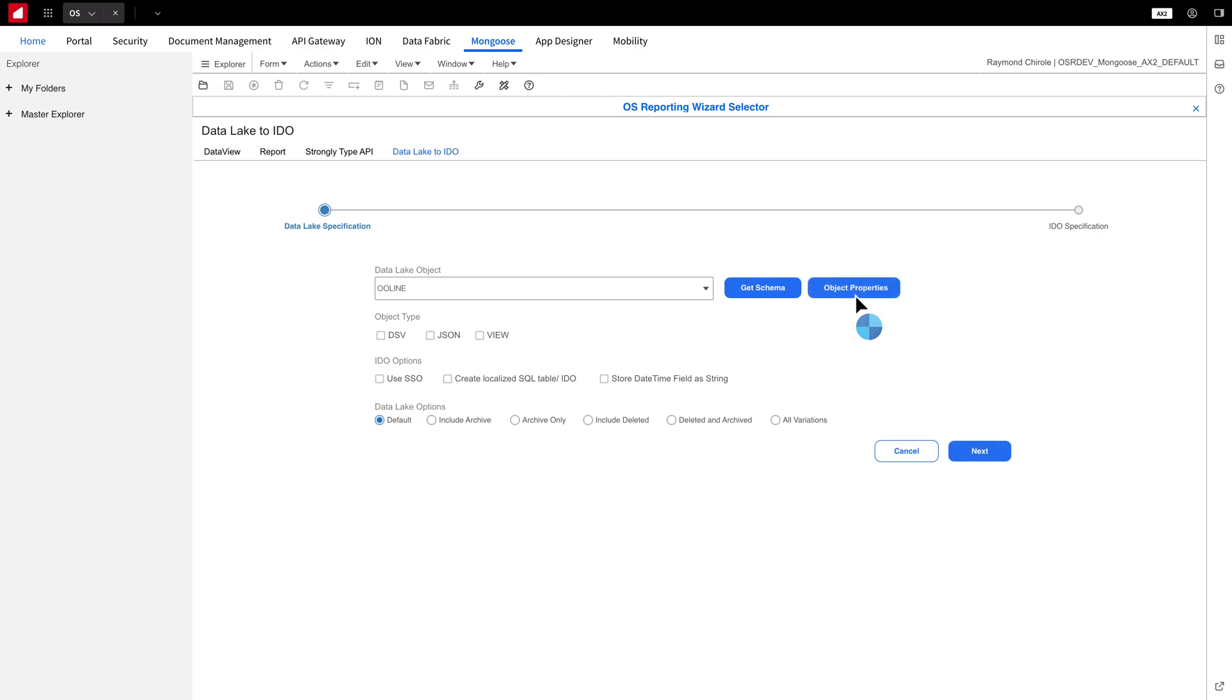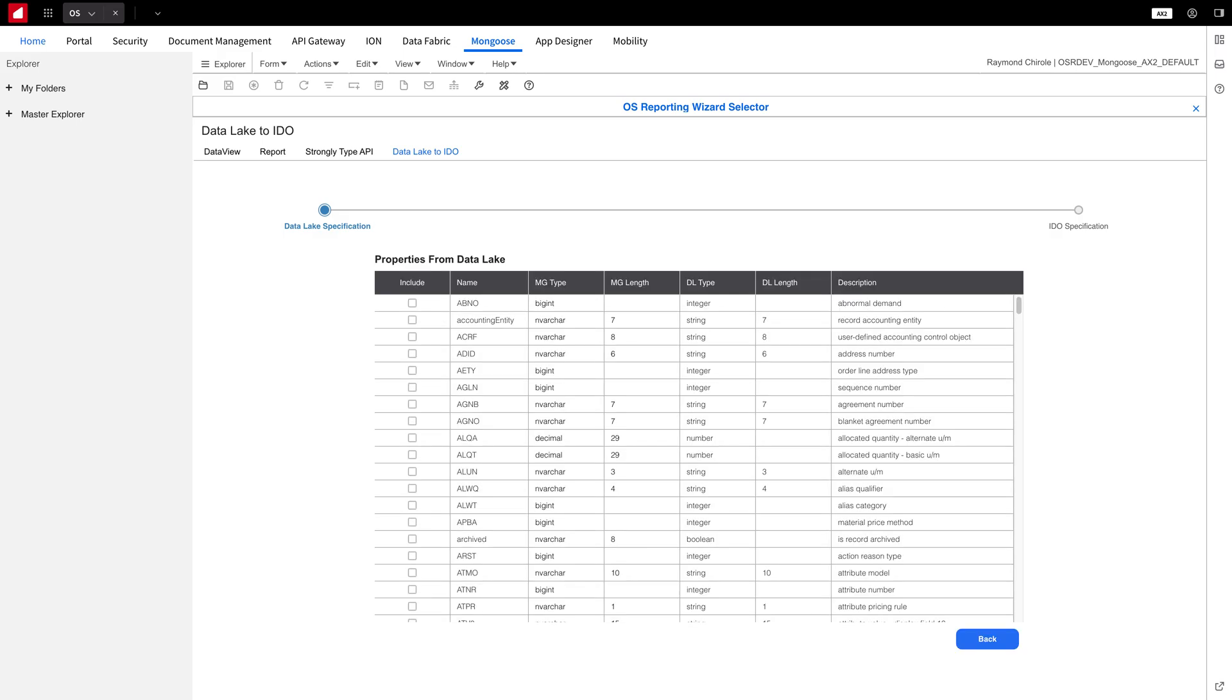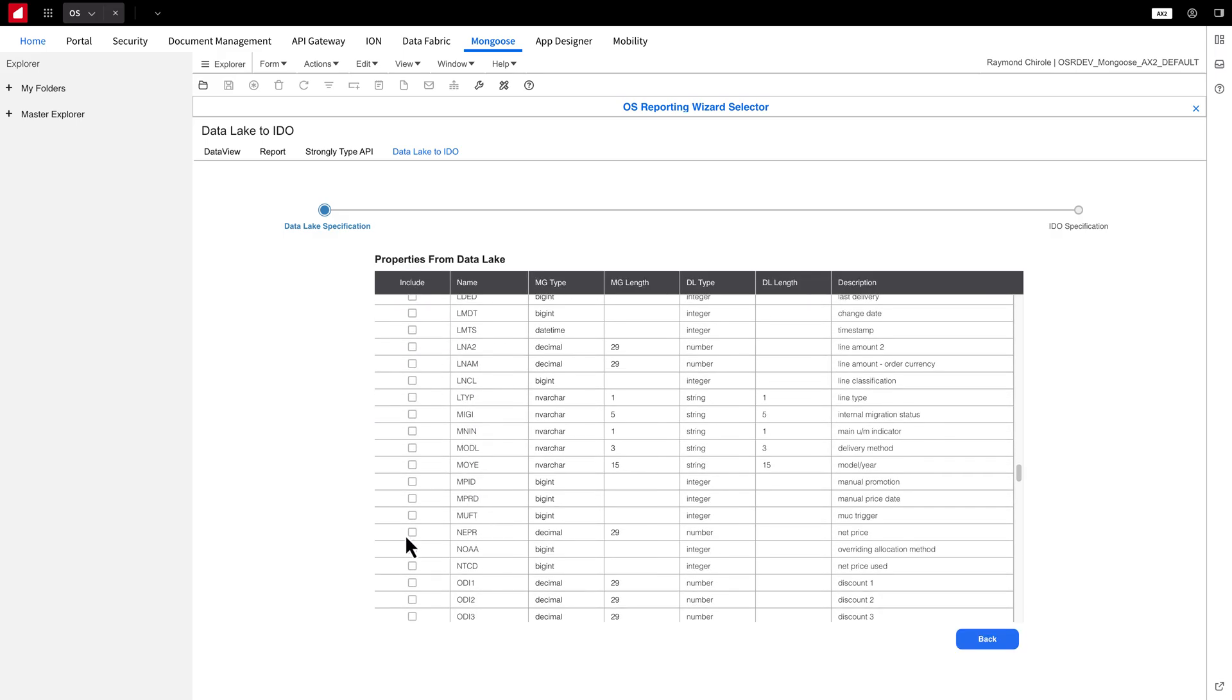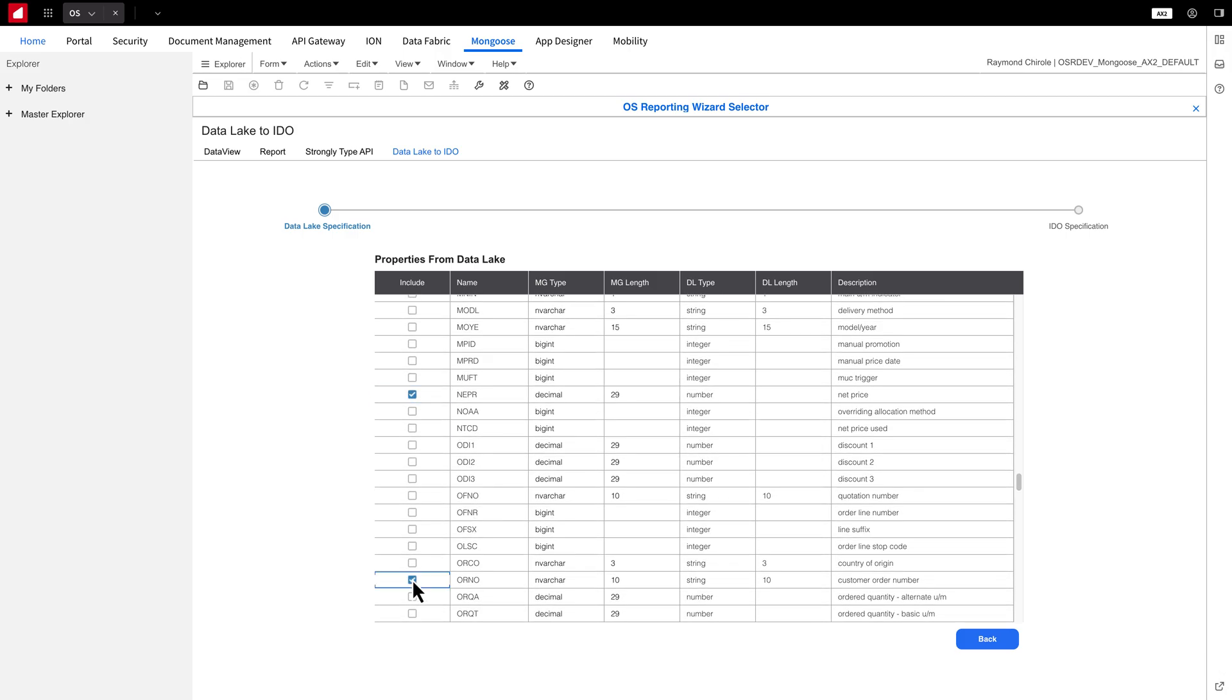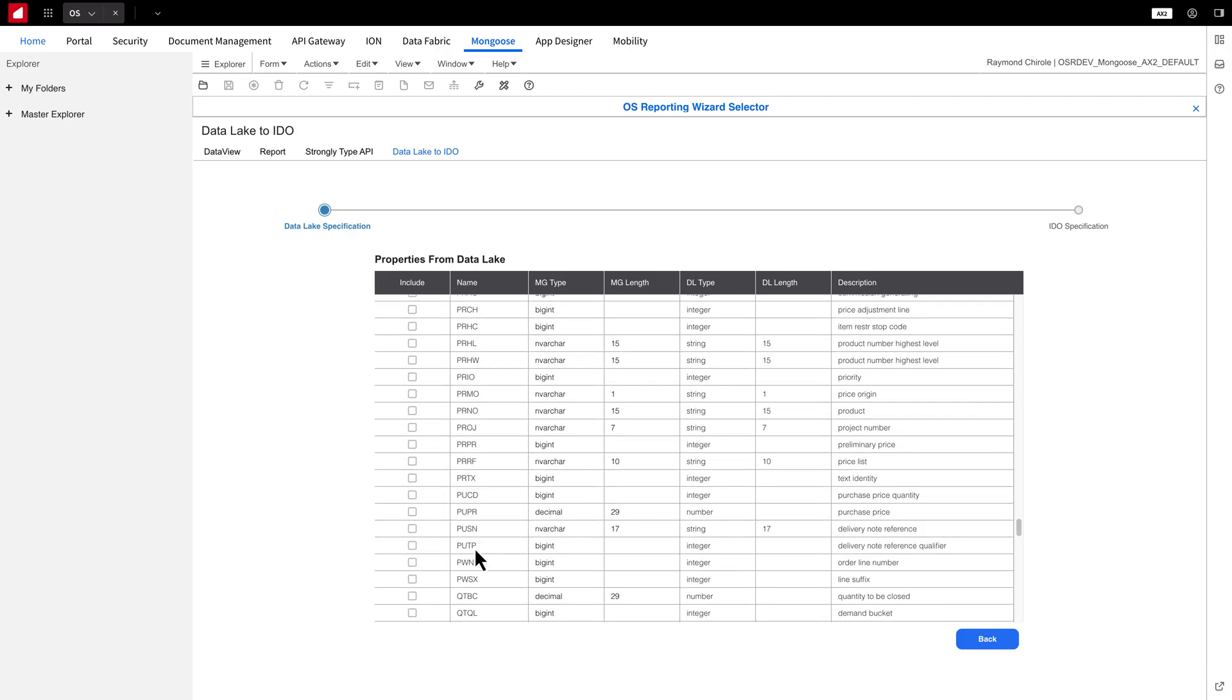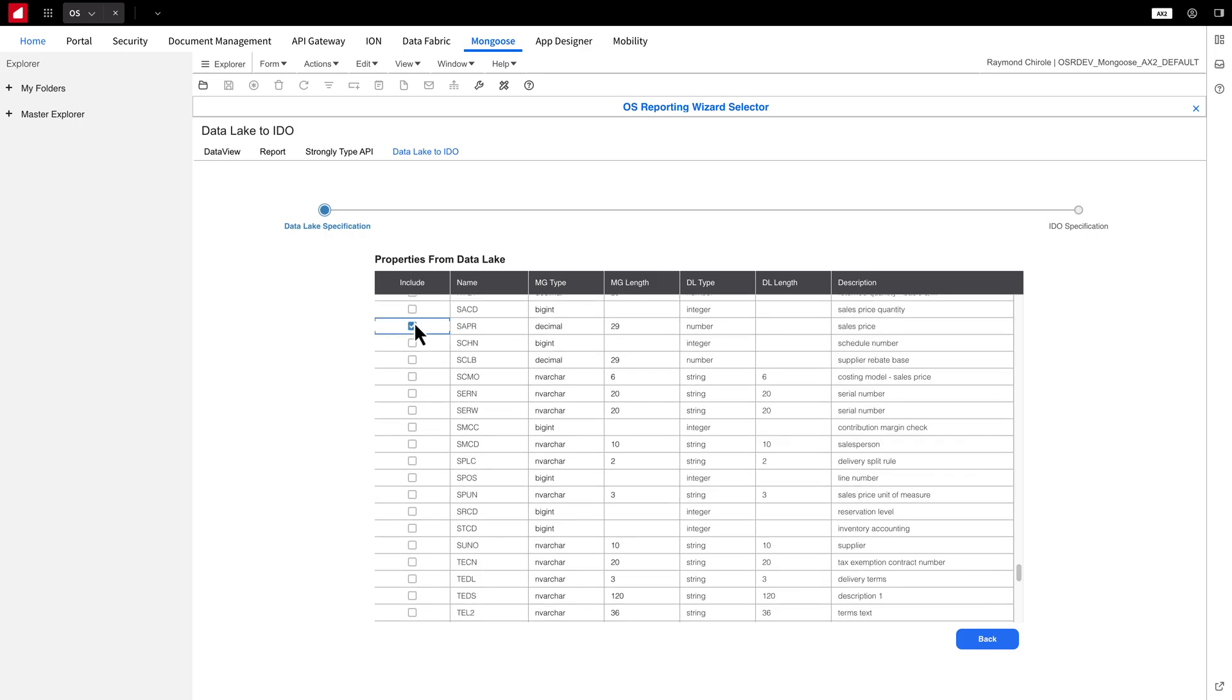By default, all properties of the Data Lake object will be included in the IDO. For this demo, I'll be selecting five properties to use, which will make the generation of the report data much faster.